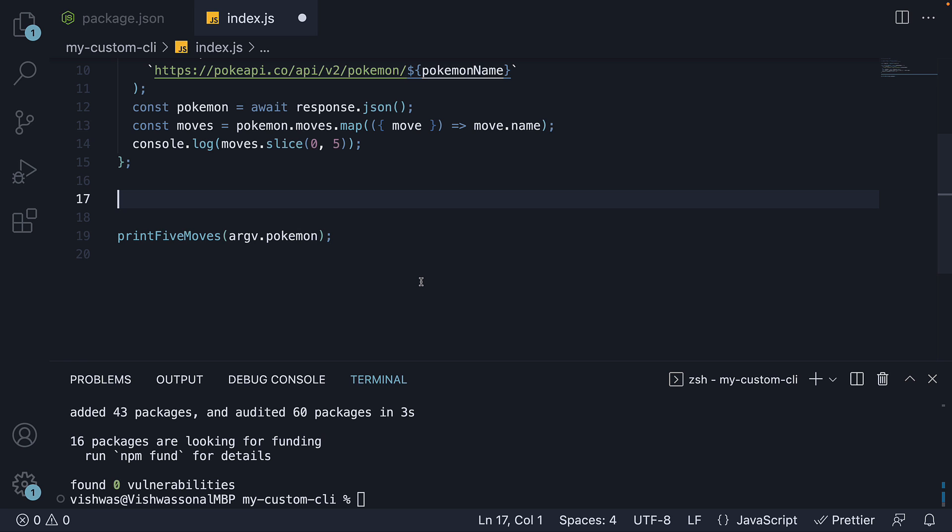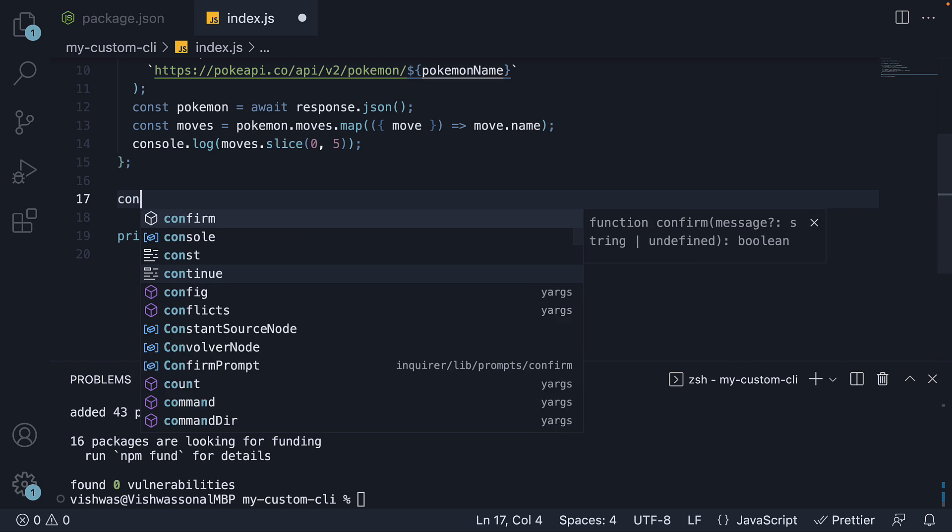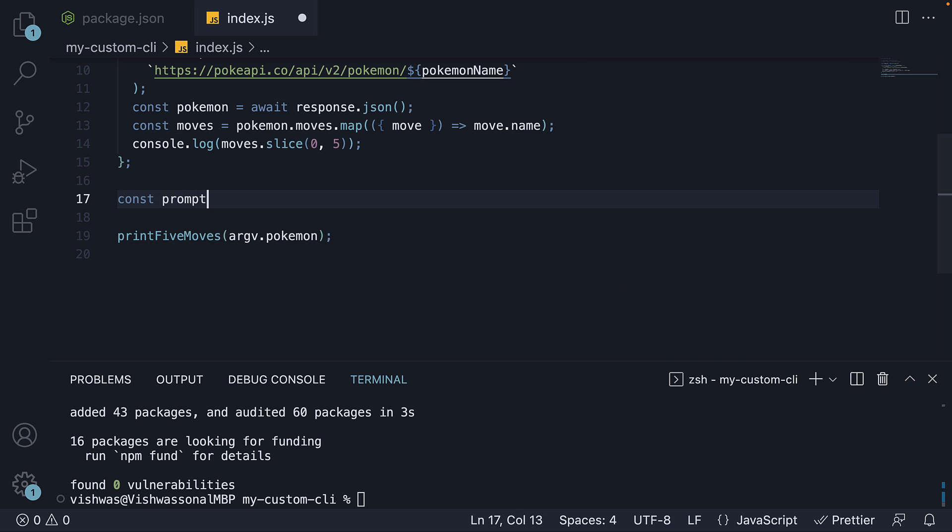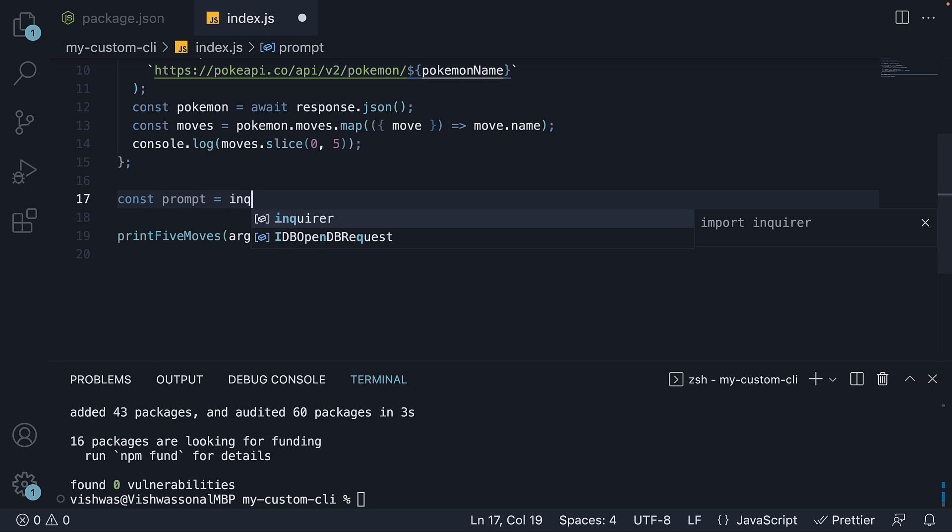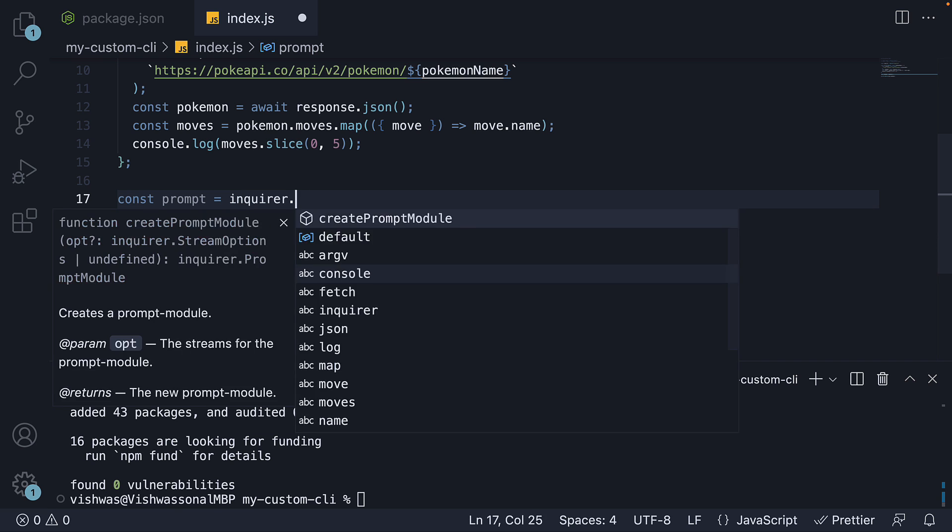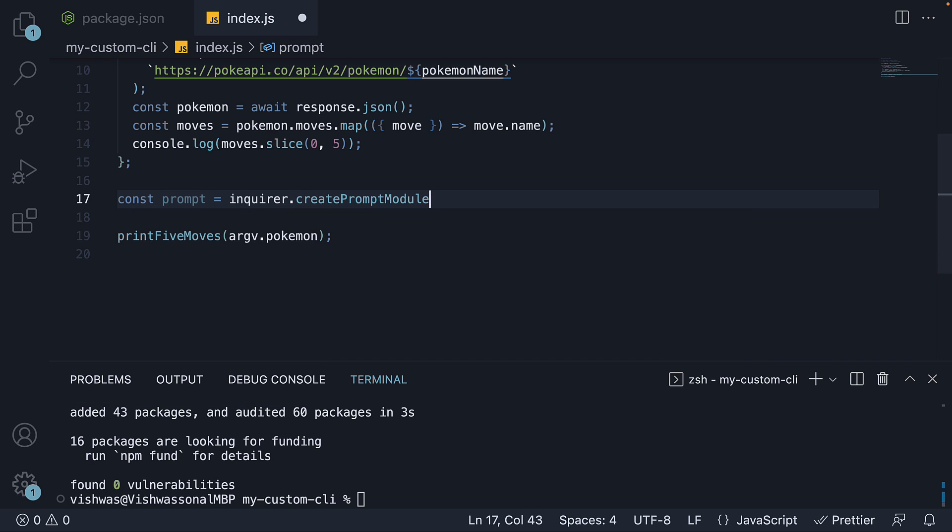First, we create a prompt module. Const prompt is equal to inquirer.createPromptModule.